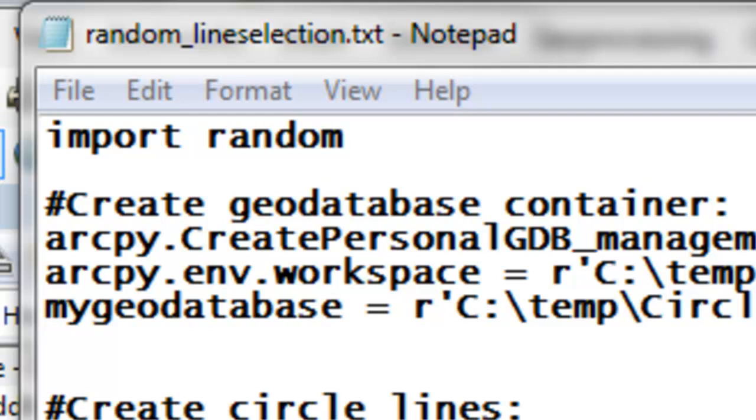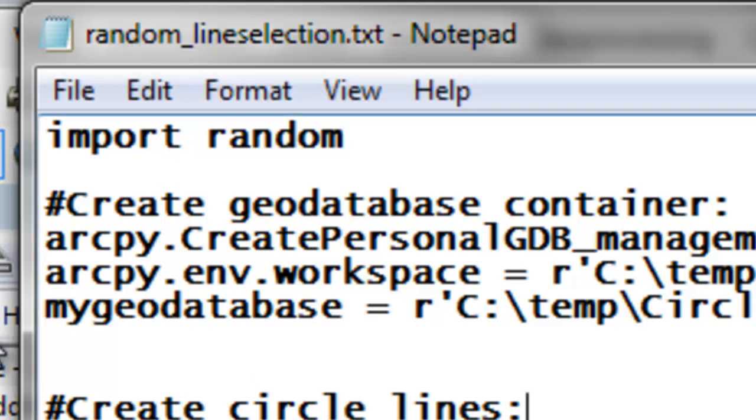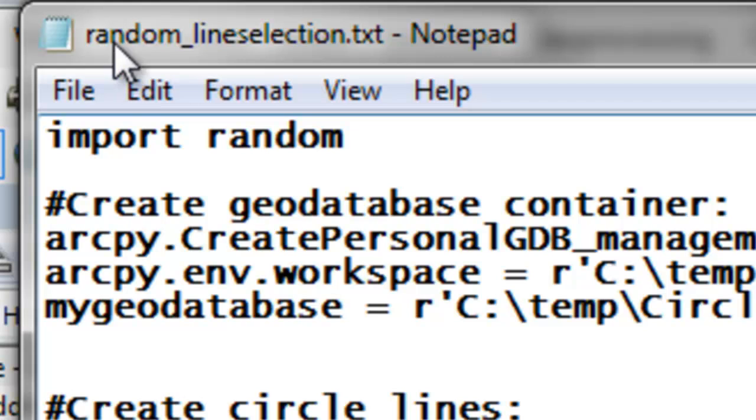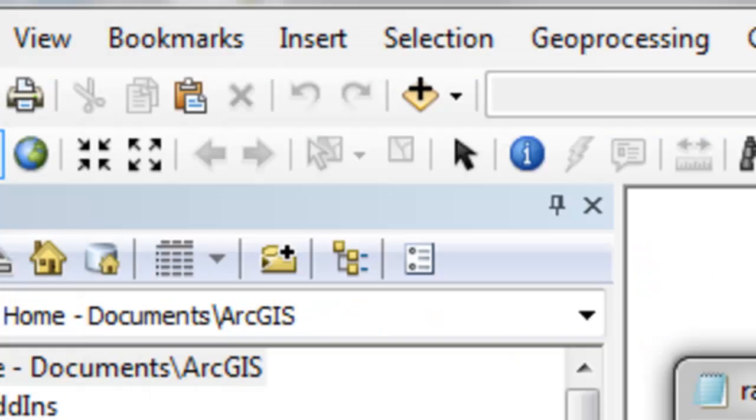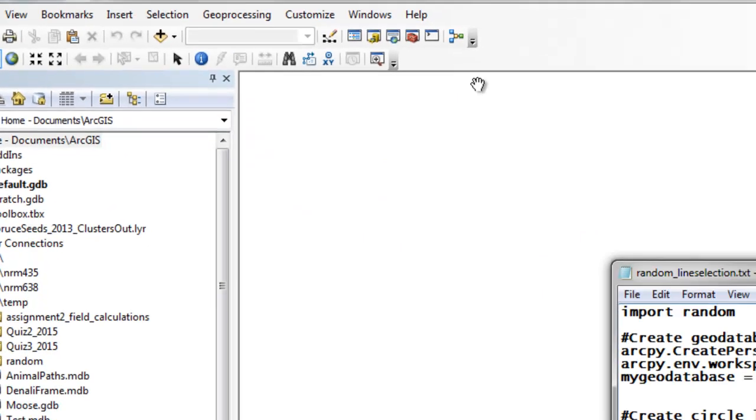The first thing you need to do is go to the Blackboard website and download this text file, randomlineselection.txt. We'll be copying and pasting from that text file into our ArcPy window.